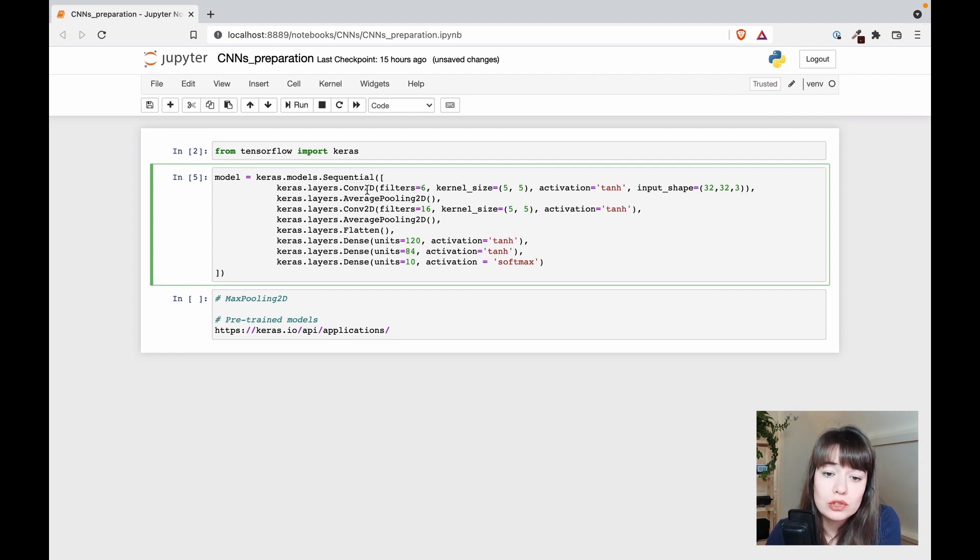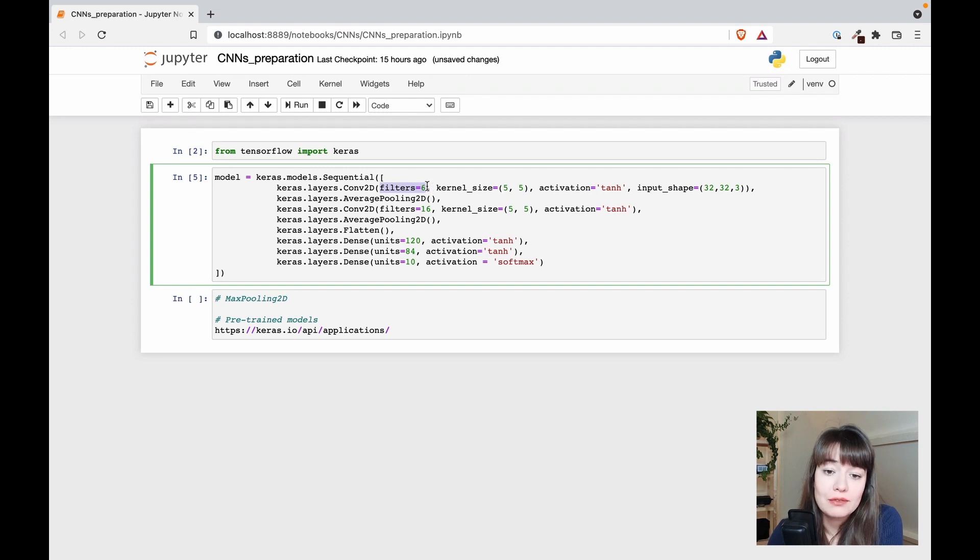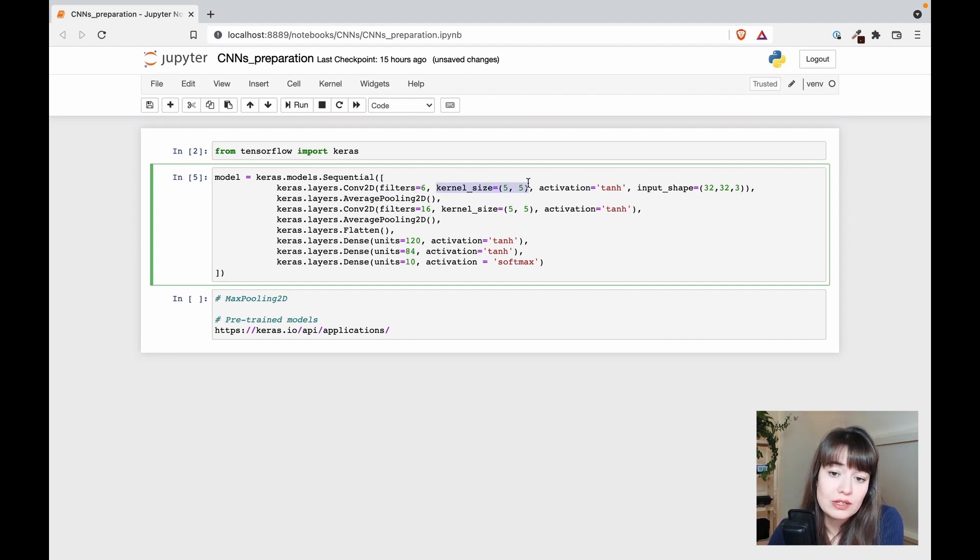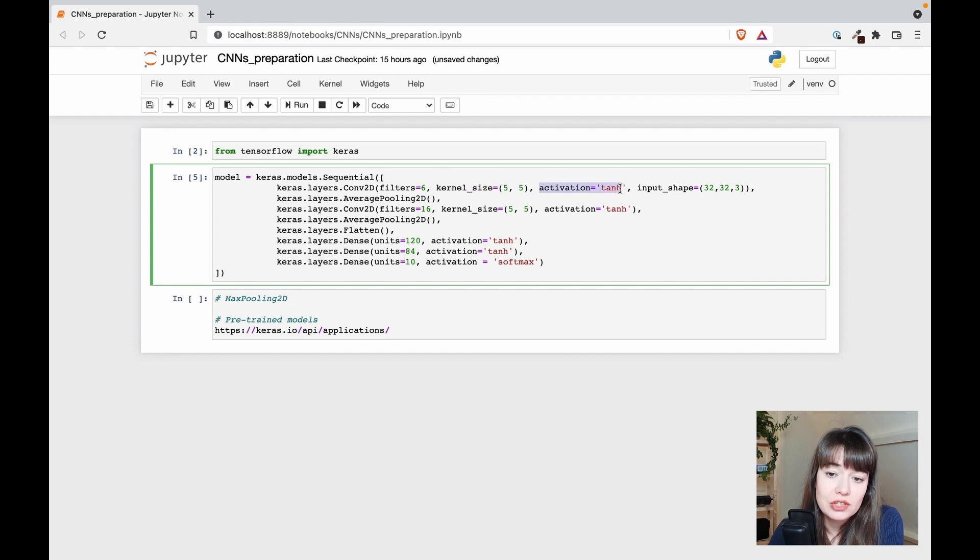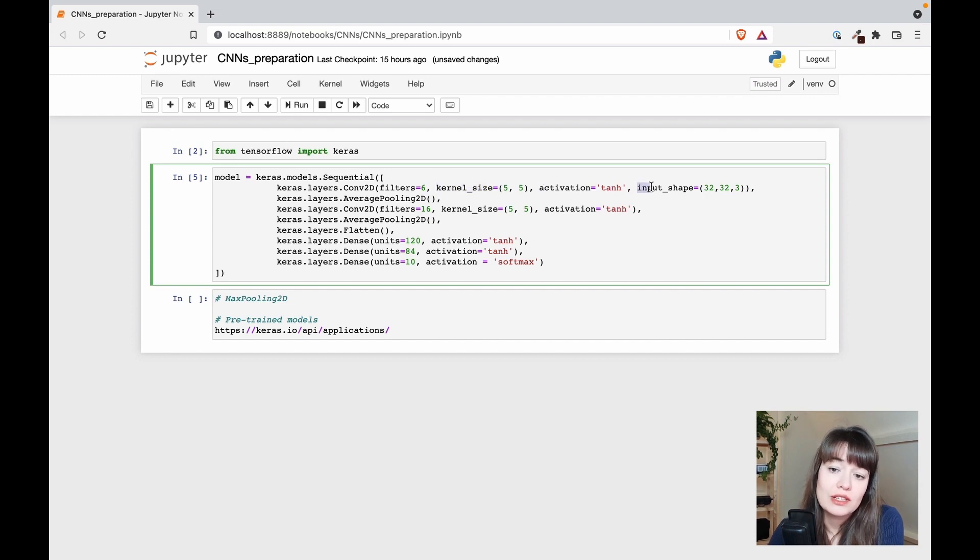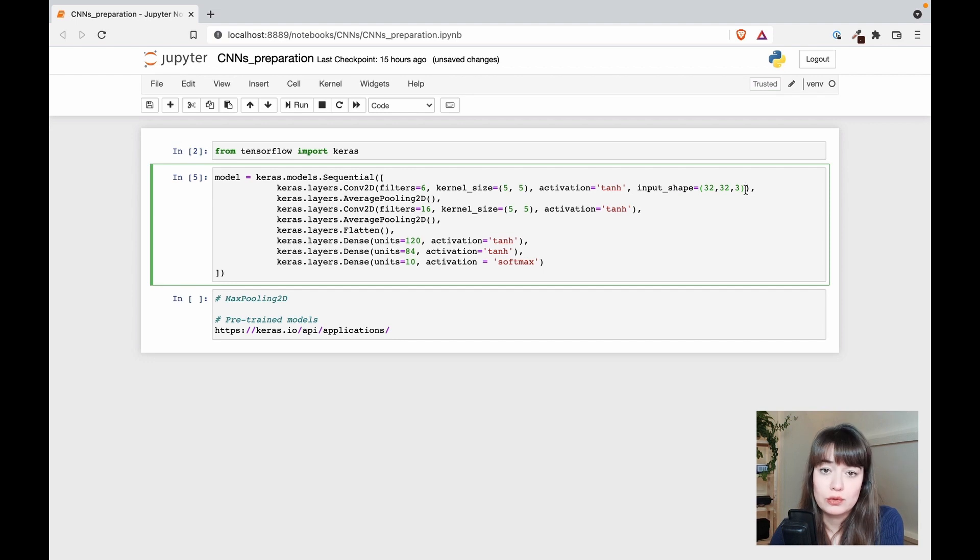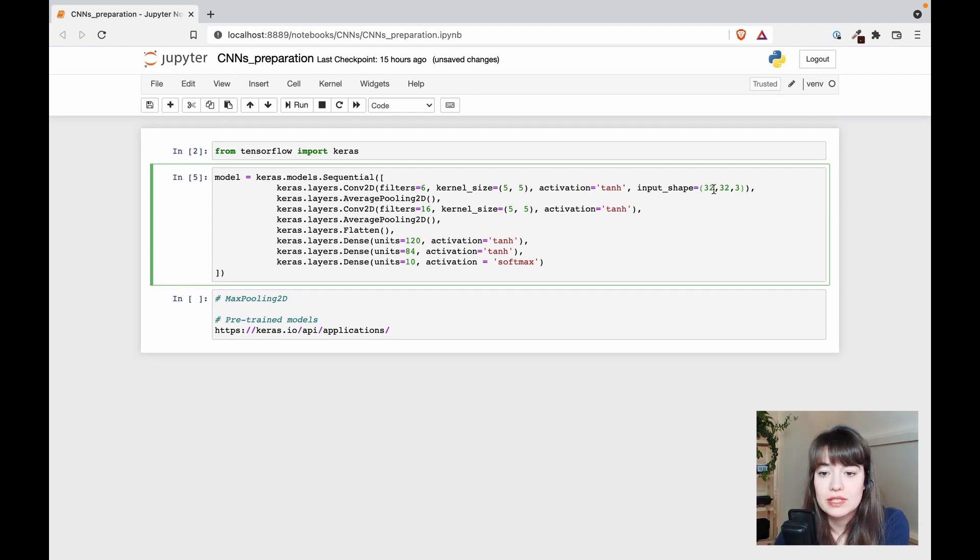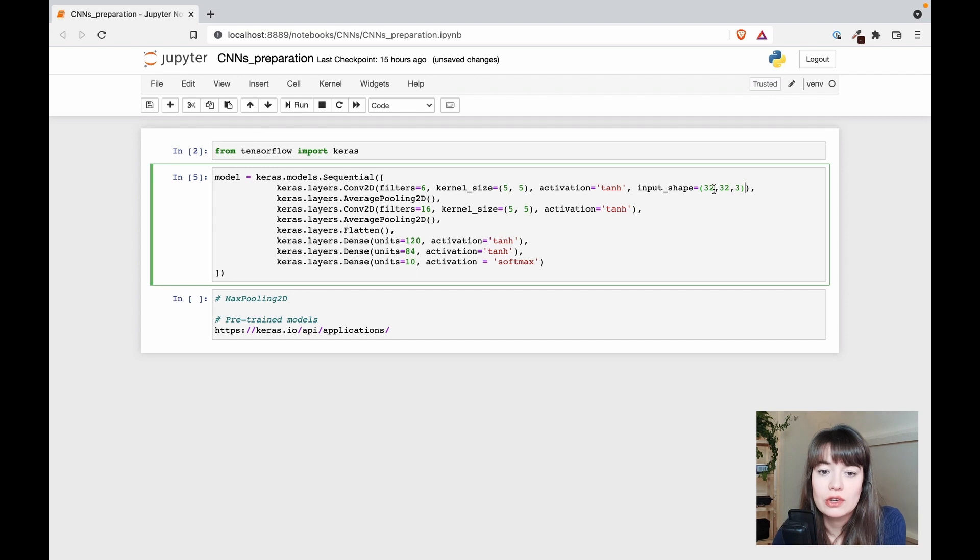First you have a convolutional layer where you specify how many filters there will be, the filter size (also known as kernel size), the activation function, and the input shape only for the first layer because we're passing the input for the first time. The input is 32 by 32 by 3, so three channels: red, green, and blue.